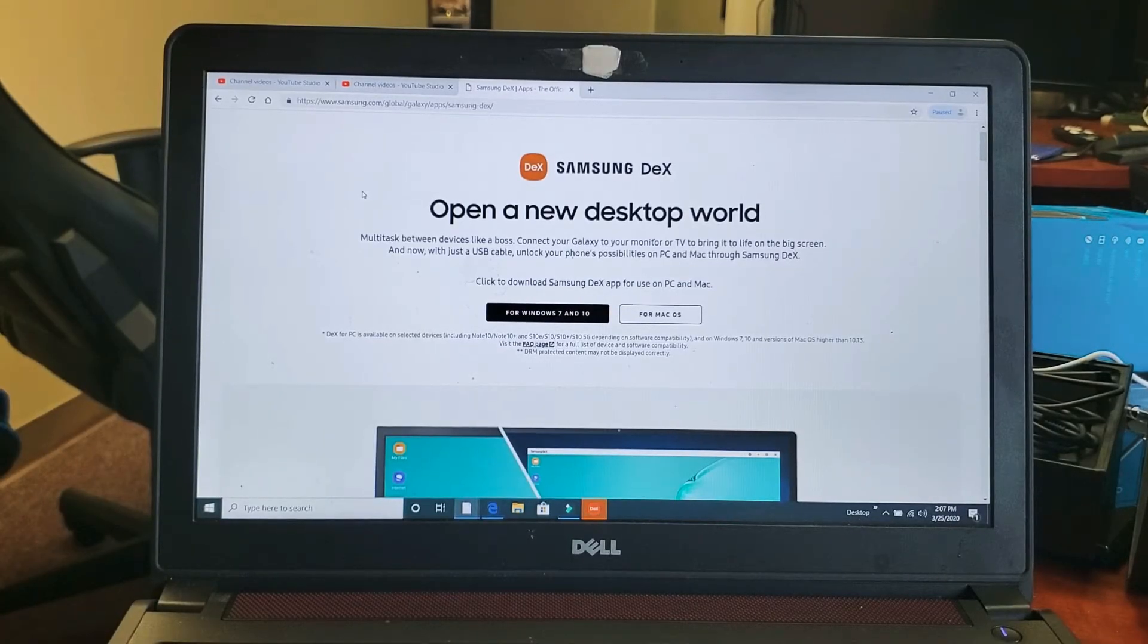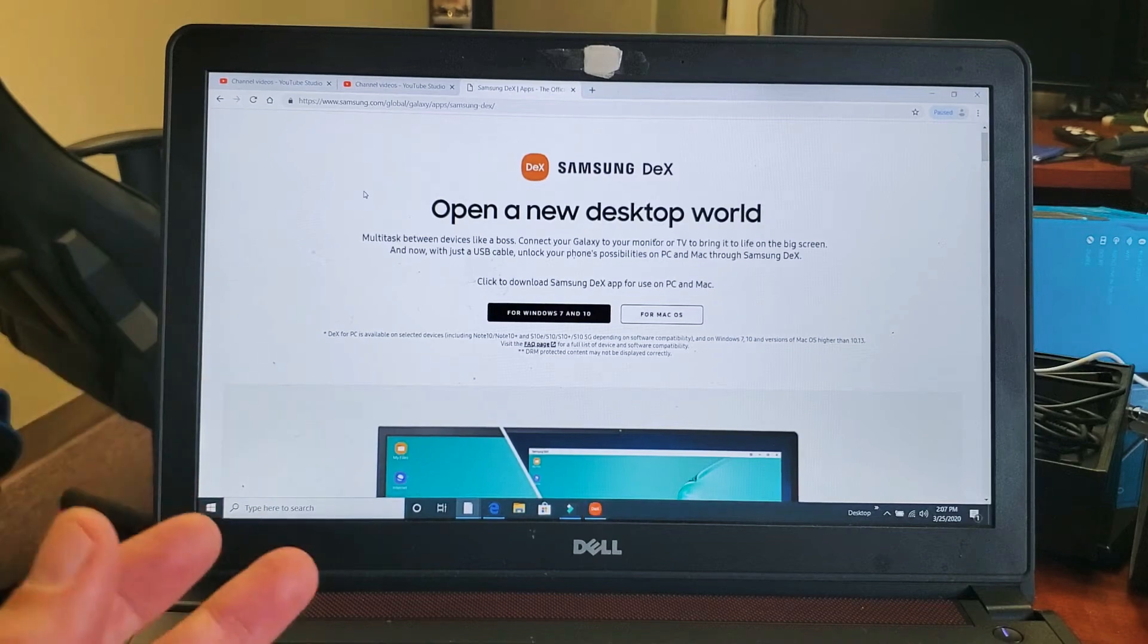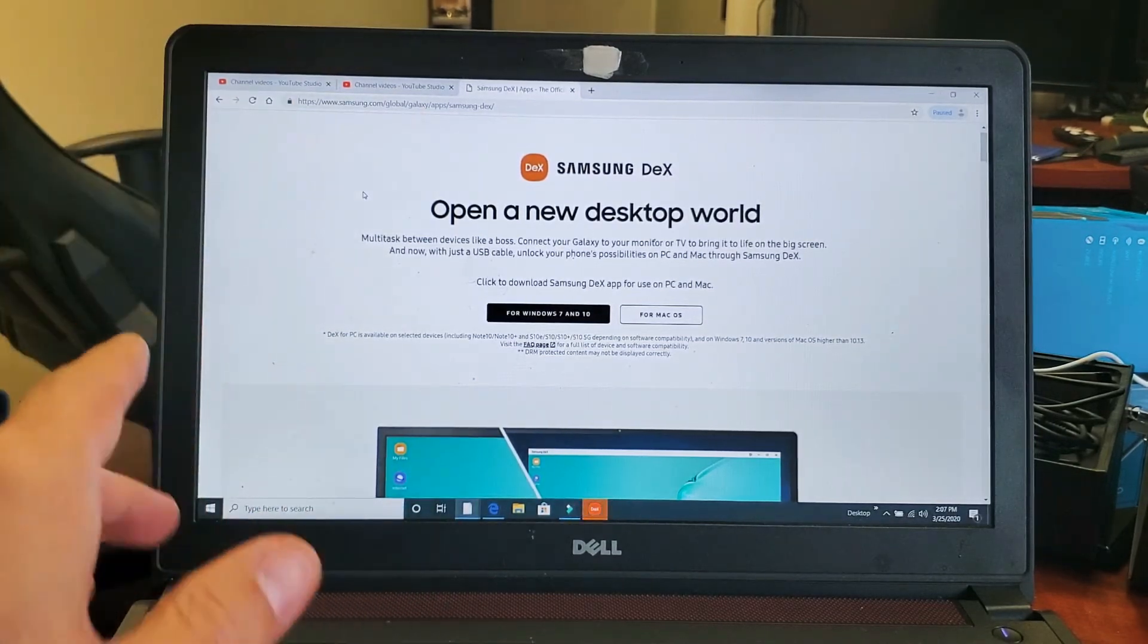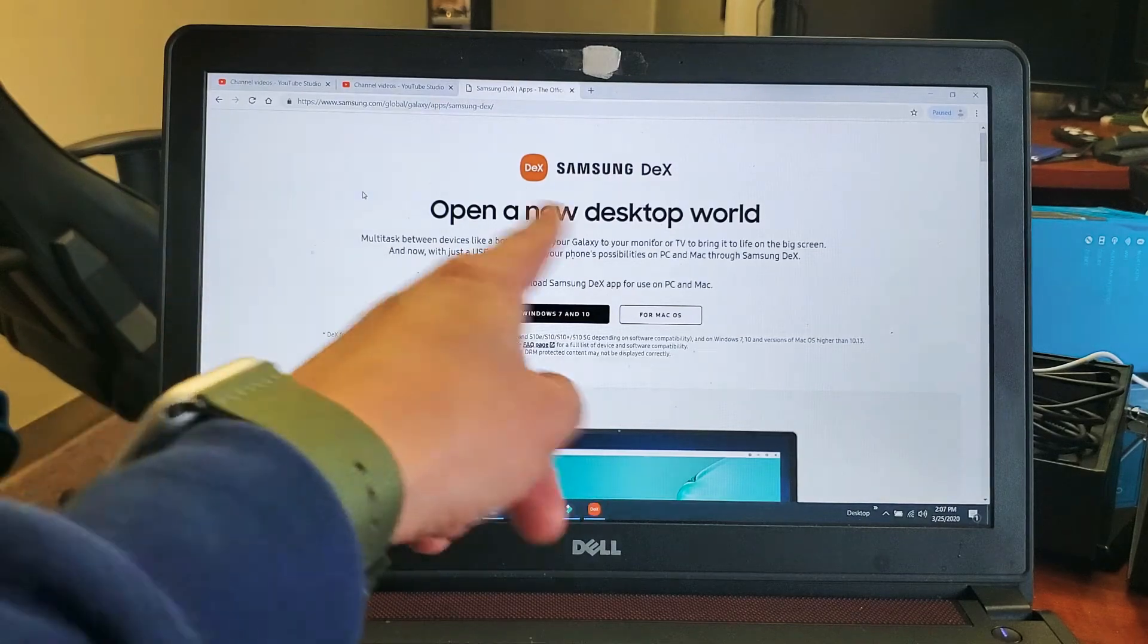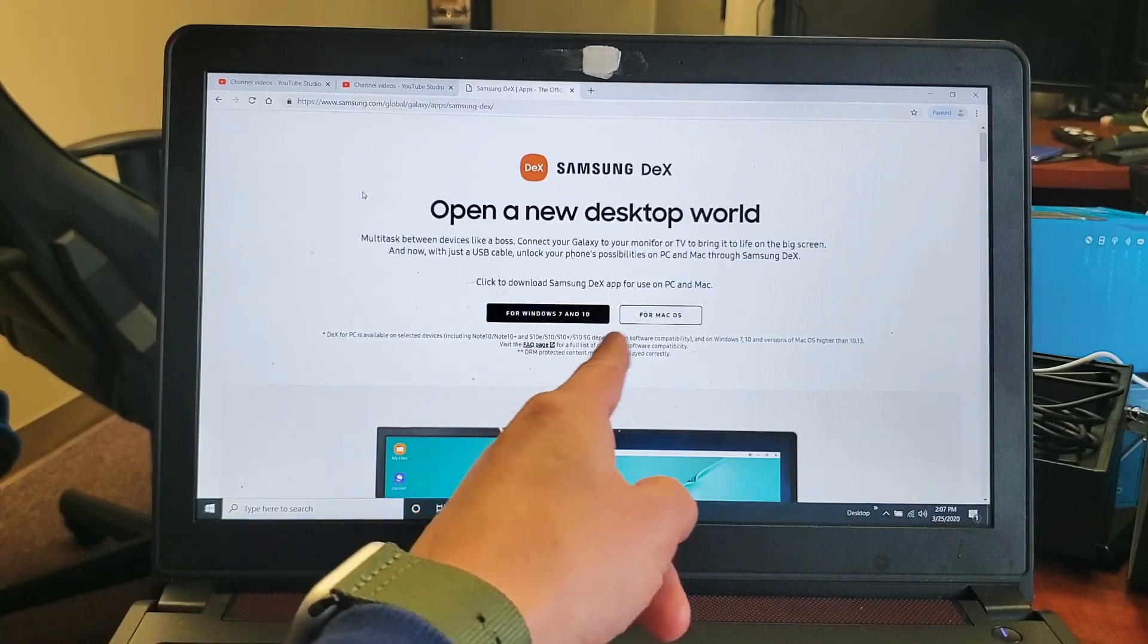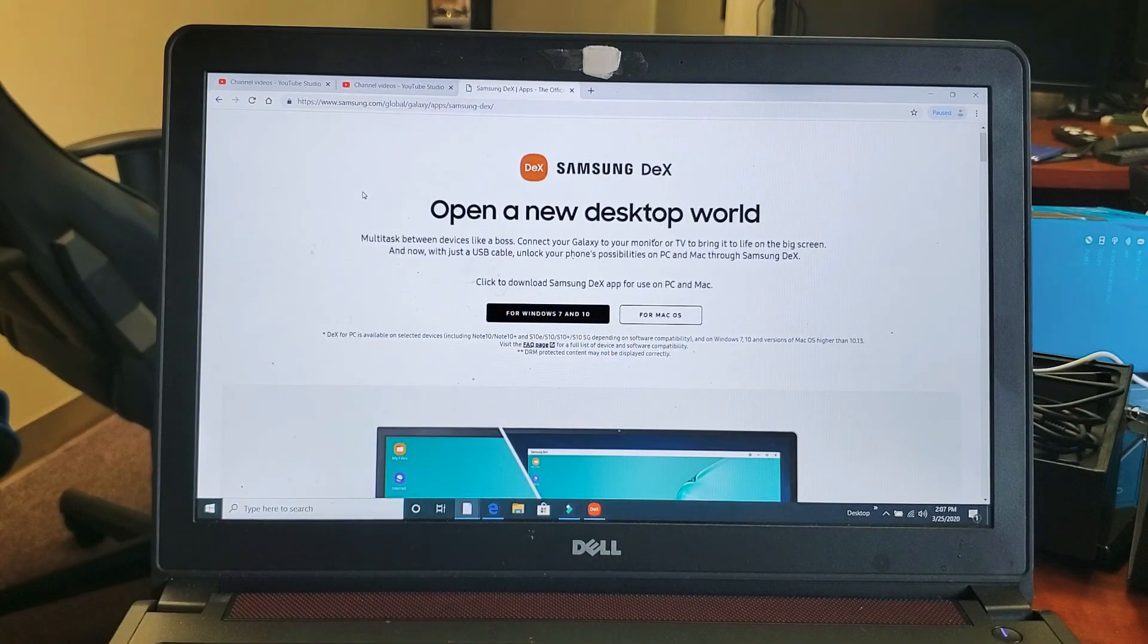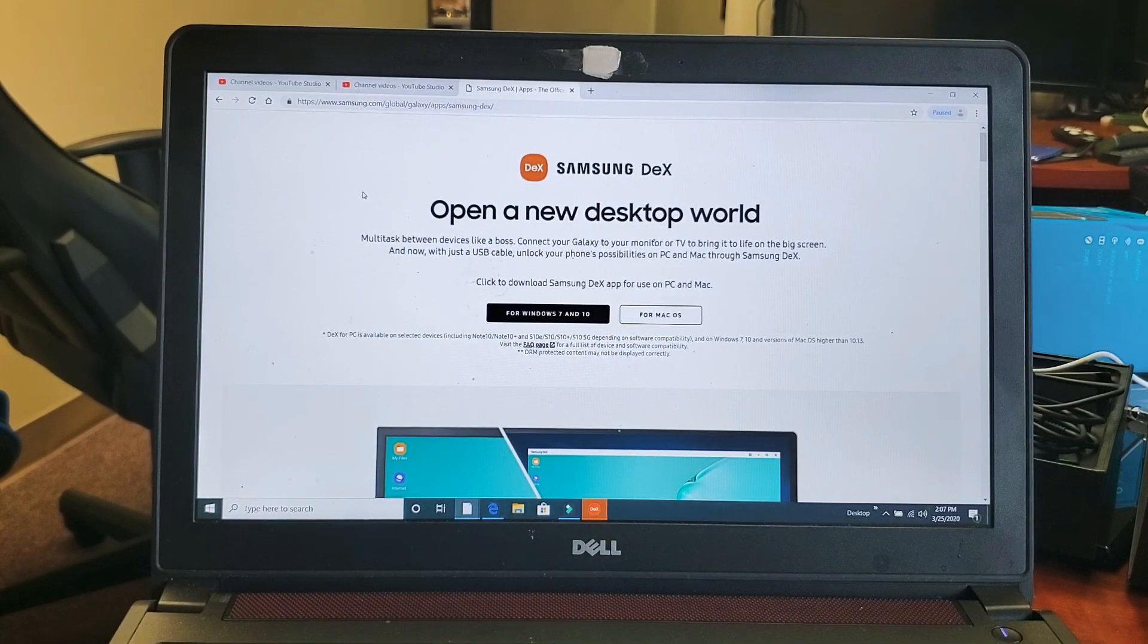How do you download DeX? You need the Samsung DeX app to use DeX on a computer. I'm going to put this link below in the description, but you'll go here and choose Windows 7, Windows 10, or Mac OS. Pretty simple to do. Any questions or issues, just comment below.